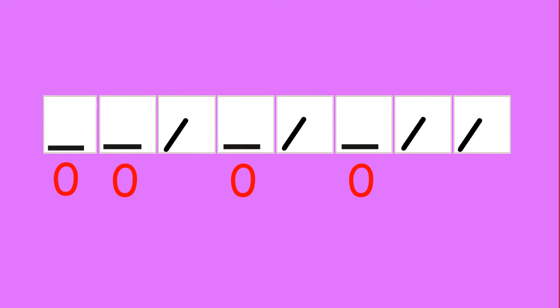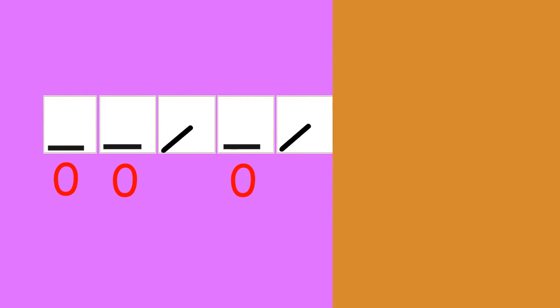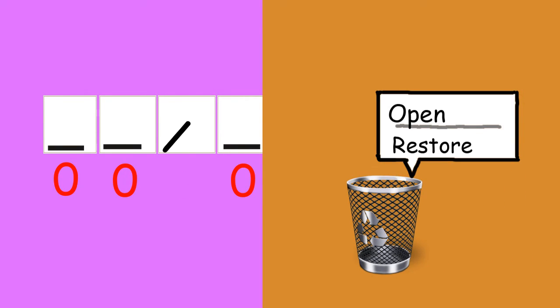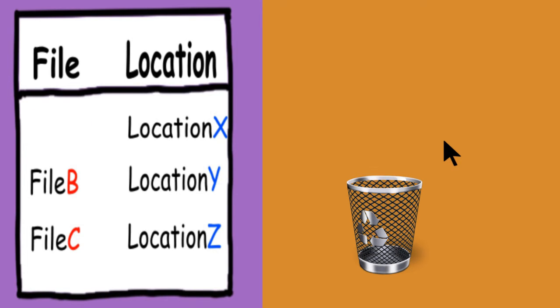So now we want to completely erase this file by changing everything to zero. That way, even if you restore the data in the file table, all you're going to get back is an empty file.